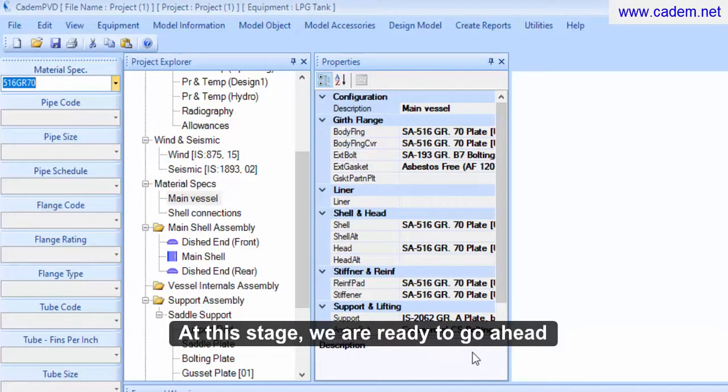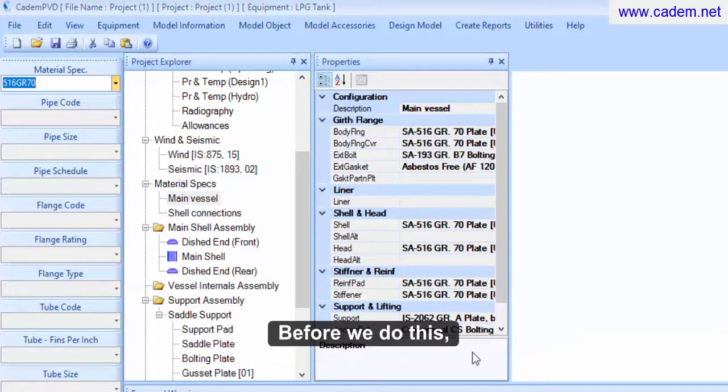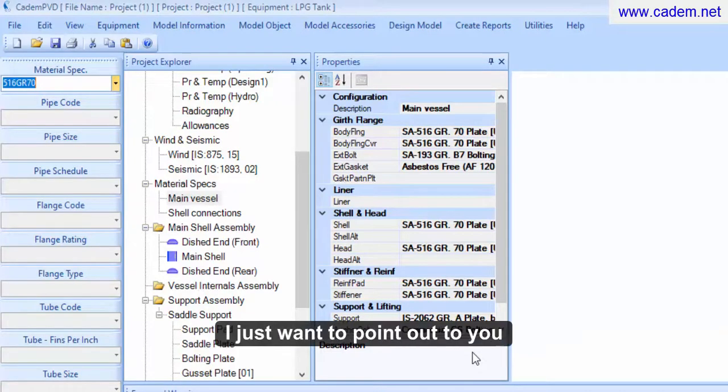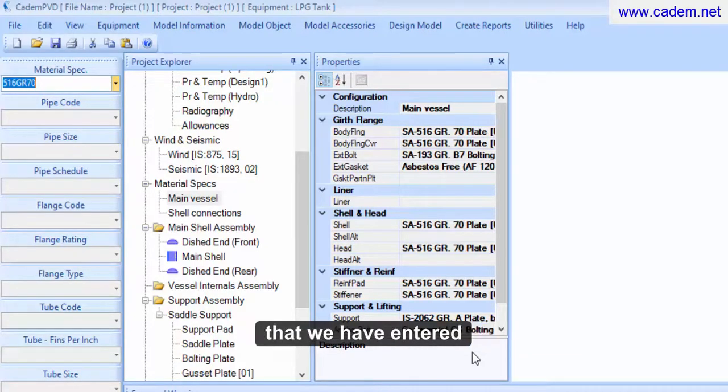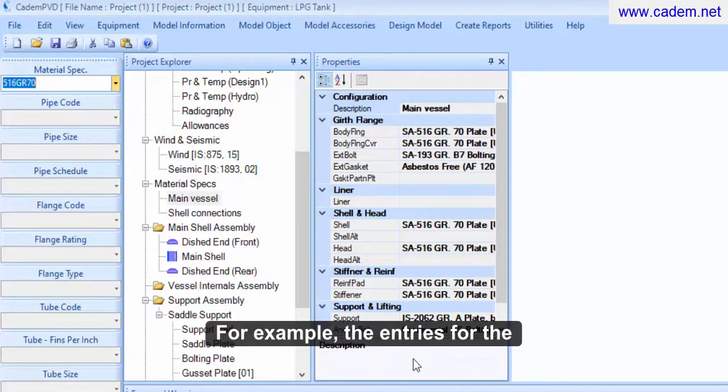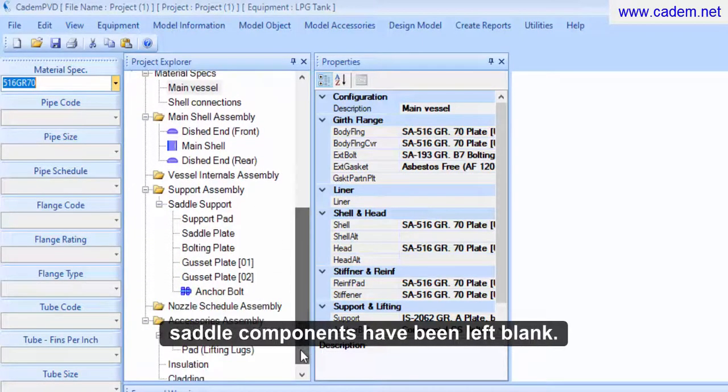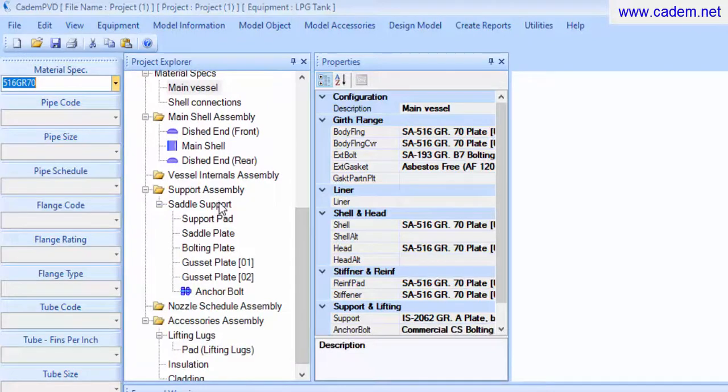At this stage, we are ready to go ahead and design the equipment. Before we do this, I just want to point out that we have entered only the basic minimum inputs. For example, the entries for the saddle components have been left blank.